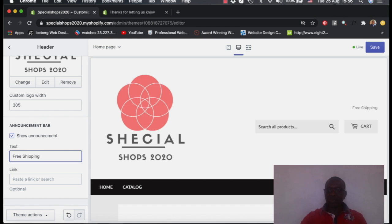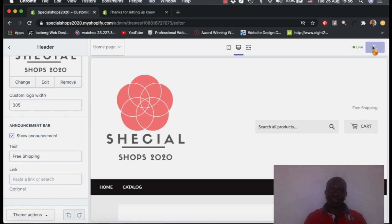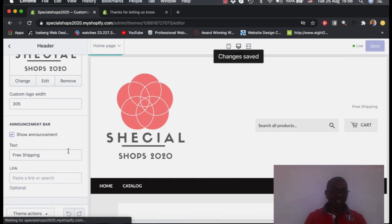So you want to write this one. You just put it here free shipping. It will show somewhere on top of the store on the site. You'll see it later when we open the store.